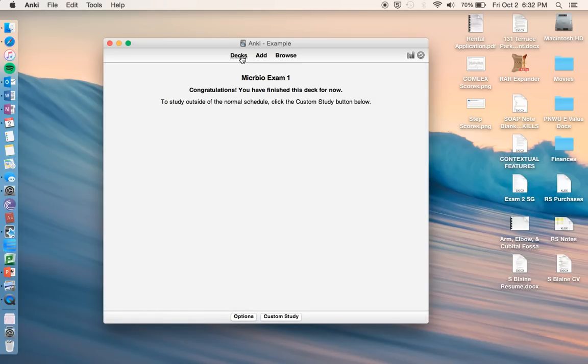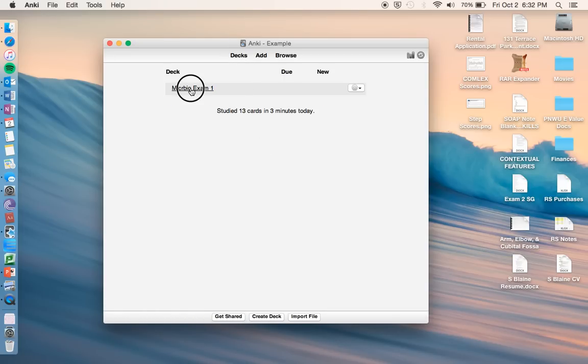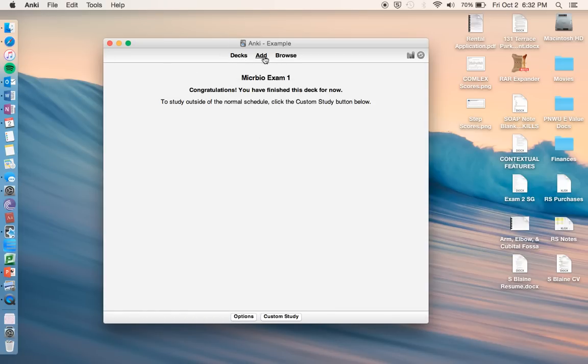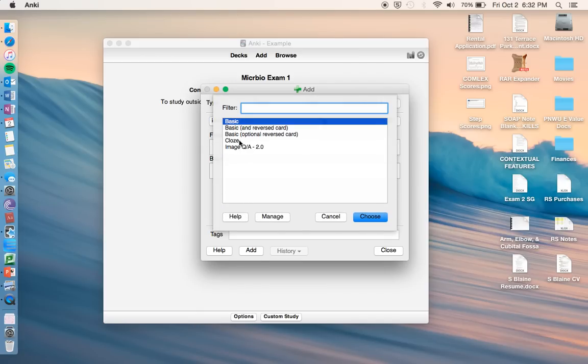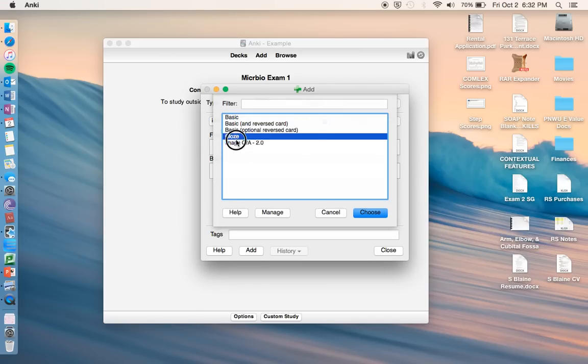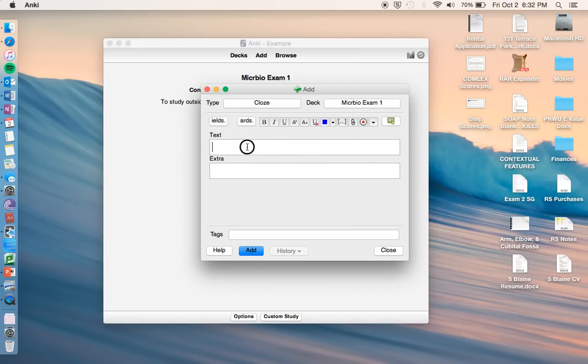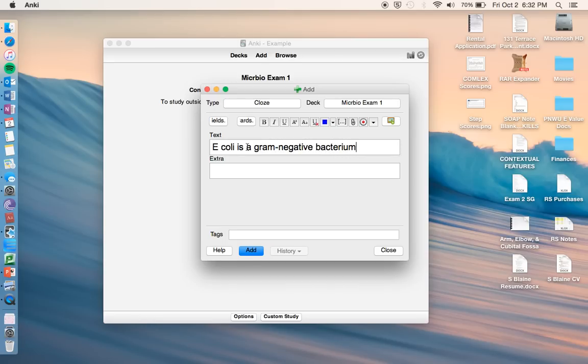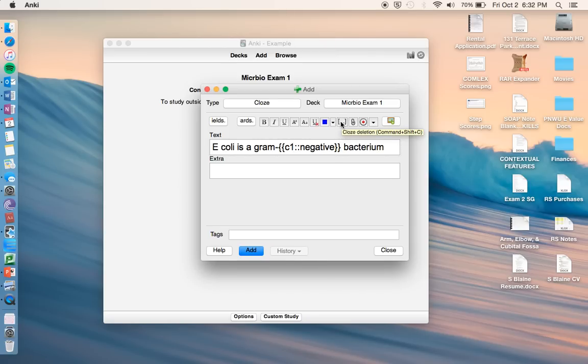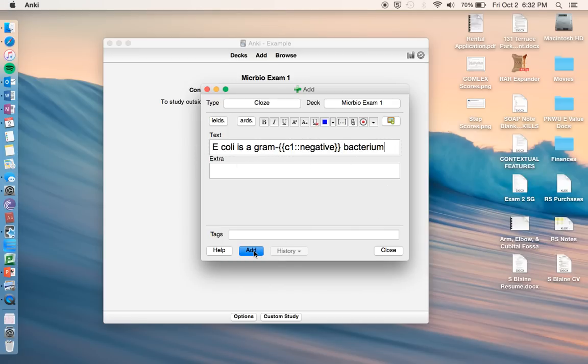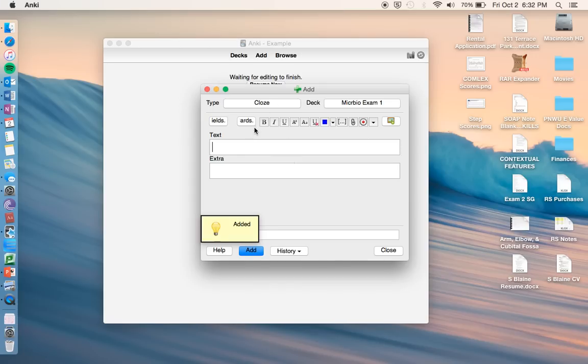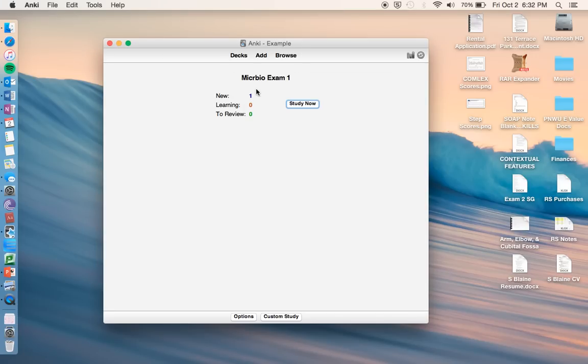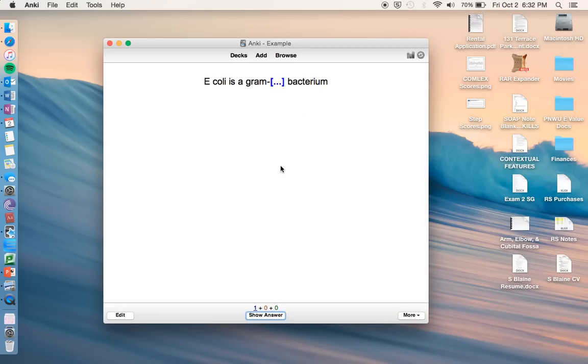So let's do a different type of card, go to add, another one that's nice is called cloze. So this one you can blank out words. So let's say we have that, double click that, and go to these cloze brackets right here, or the shortcut is command shift C. And it puts it in brackets like this. So we would have this, and it kind of blanks out this term. So if we go like this, go to that, study now.